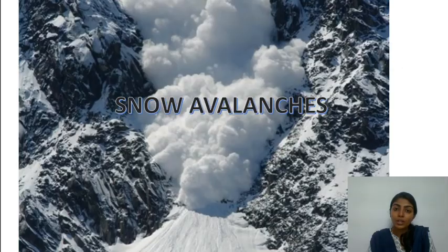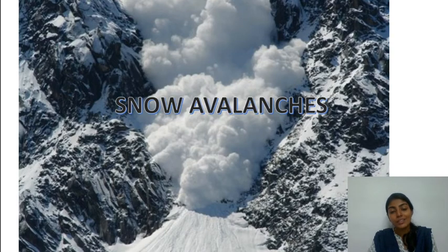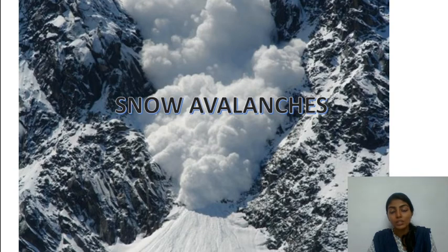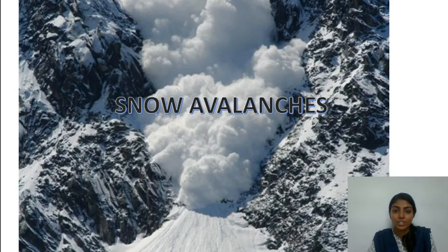Moving on to the next topic: snow avalanches. A snow avalanche is the rapid movement of snow along a hill or mountain. The main reason for snow avalanches is the melting of snow, which creates a layer of water between the snow mass and the mountain slope, causing the snow mass to lose its adhesion to the rock and rush down.